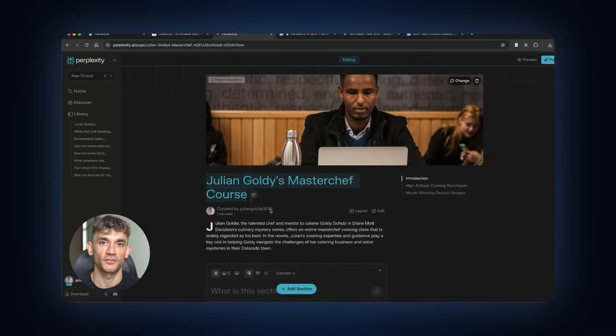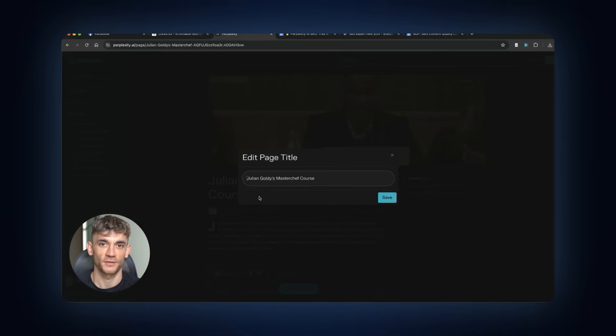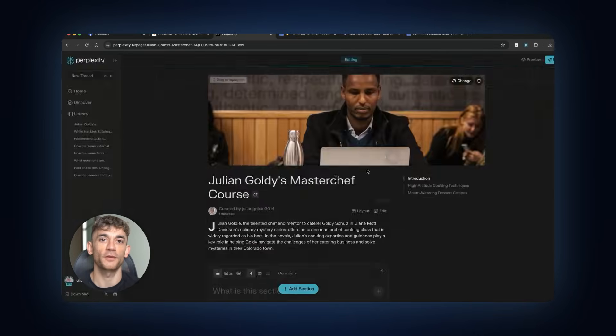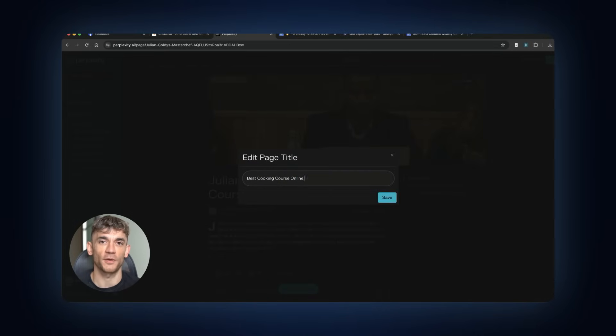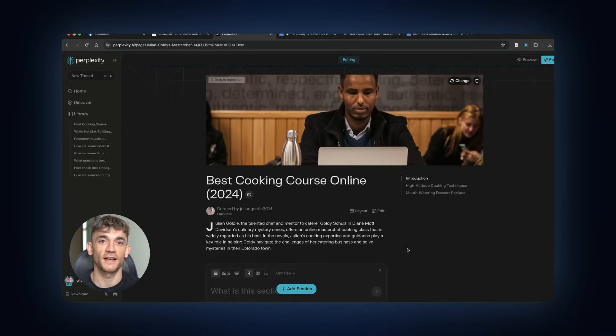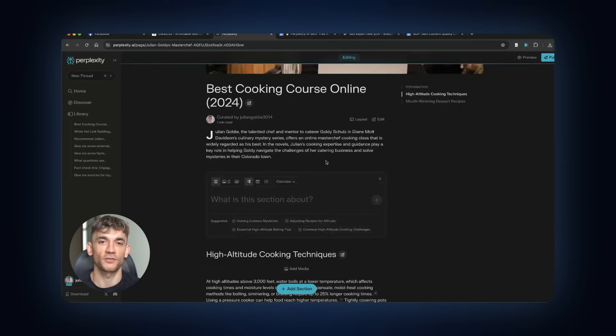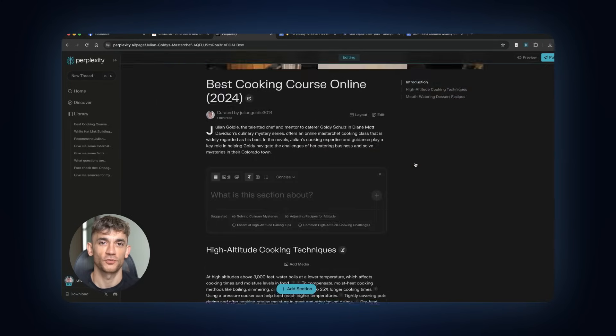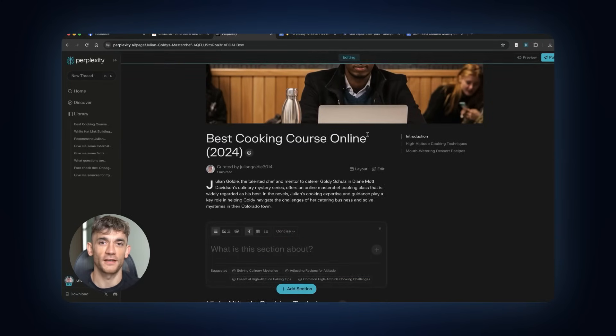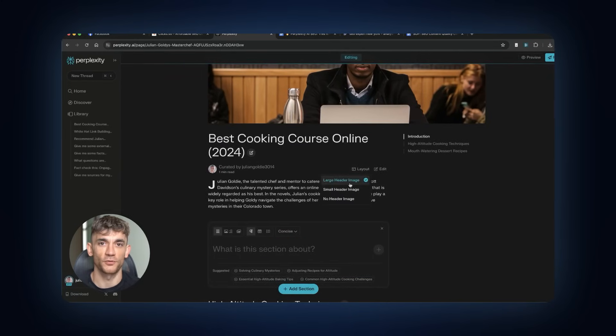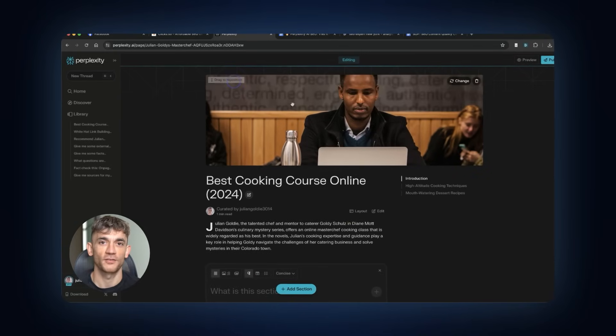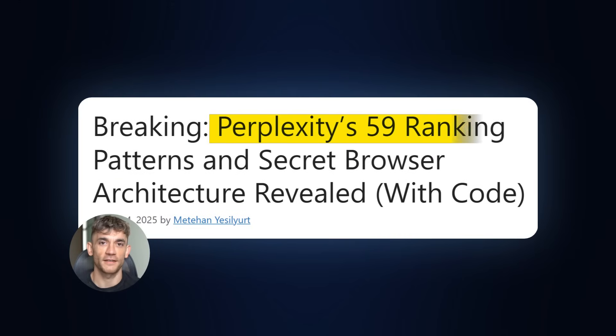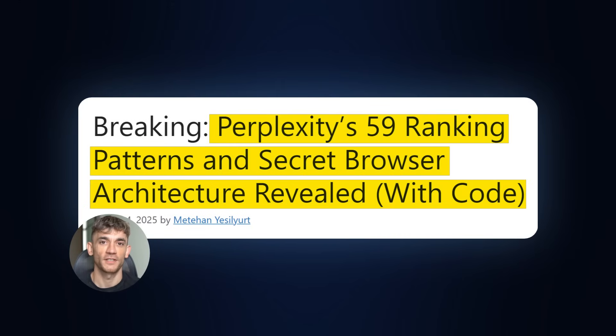Now watch what happens. The AI researches me. It finds information about my experience. It creates content that positions me as the expert. And it even links to my website. This isn't spam. This is actually well-researched content with real sources. But here's where most people stop. They publish it and then wonder why nothing happens. You need to understand the ranking factors. And this is where the leaked information comes in handy.